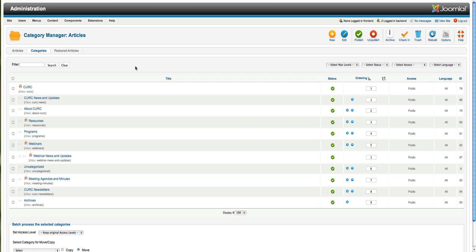But if you have an area that you don't want to be included there, like webinar updates or something, you can not assign them to that category or not assign that category to the latest news module.